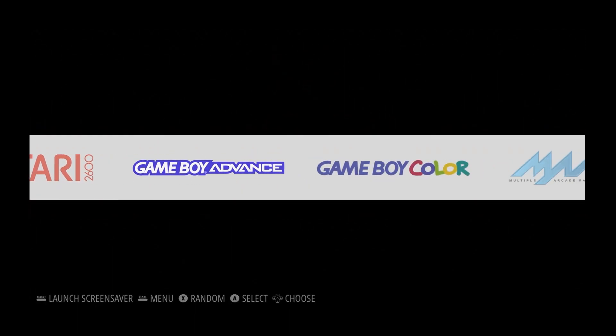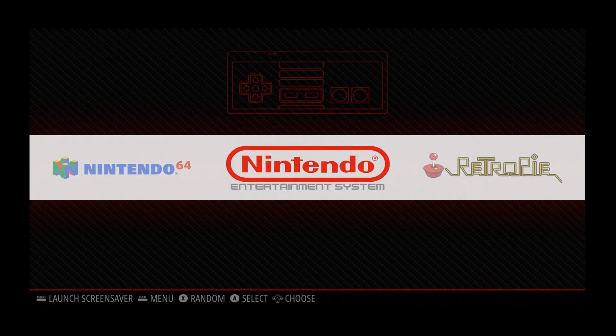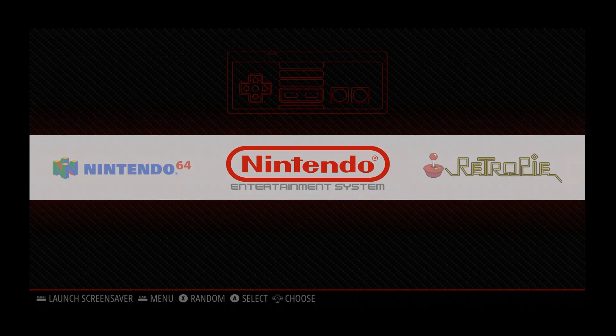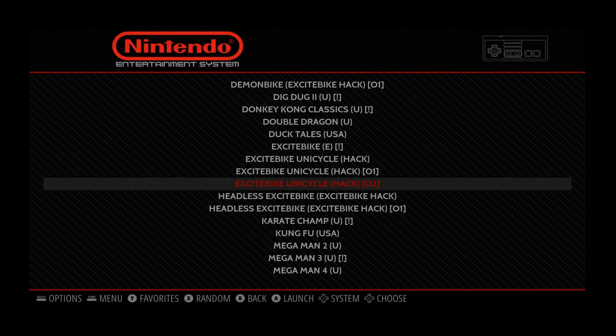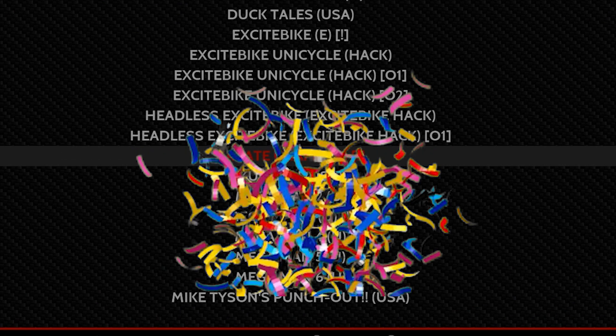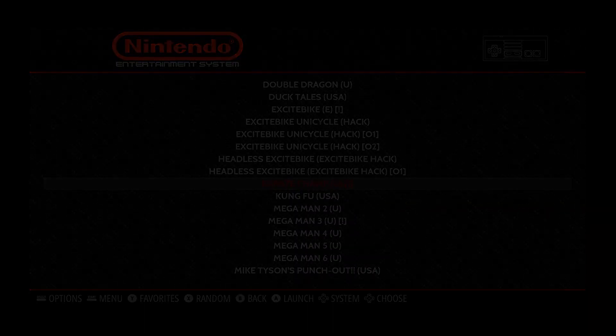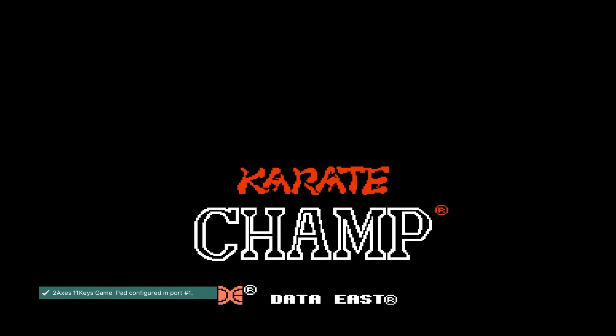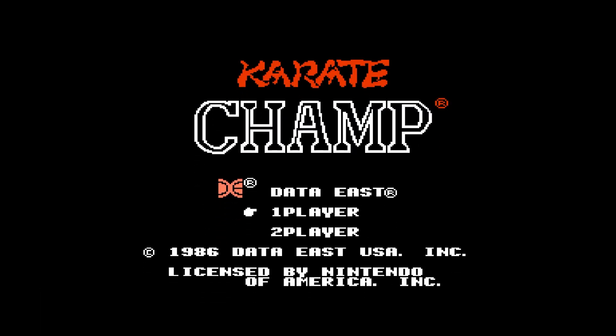So from here, you're gonna go and look for Nintendo, because that's what I chose. And we're gonna look for Karate Champ, which is right here. And we're gonna hit A, just to prove that it boots up. Just give it a second here while it loads. And look at that. Ran just fine.